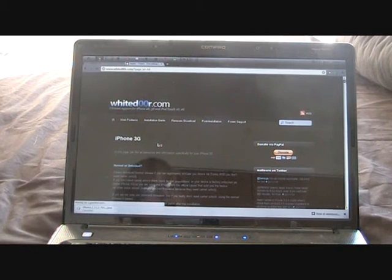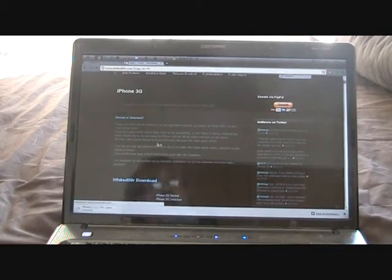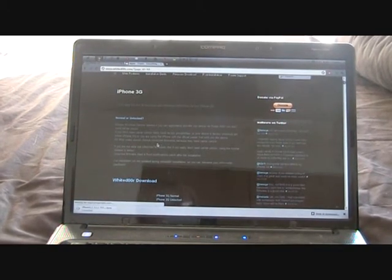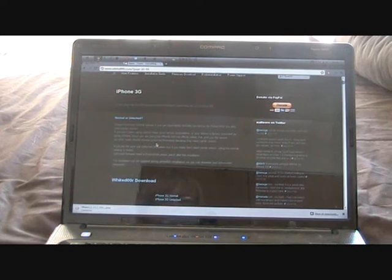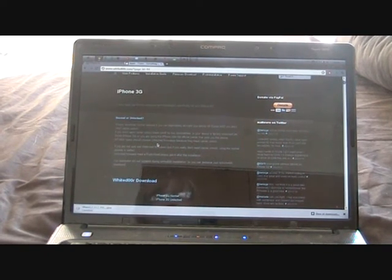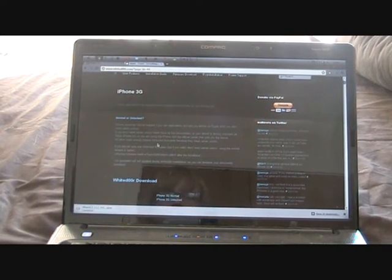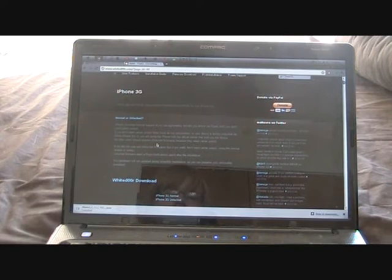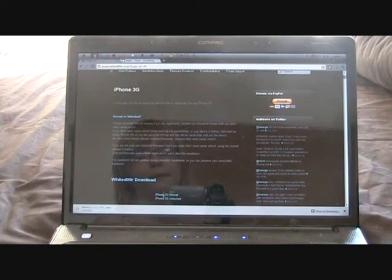Do you want a normal or unlocked firmware? A normal firmware is just your normal IPSW and unlocked would be so you can use your phone with any SIM provider, any network, anything. We're going to choose normal and hit that.